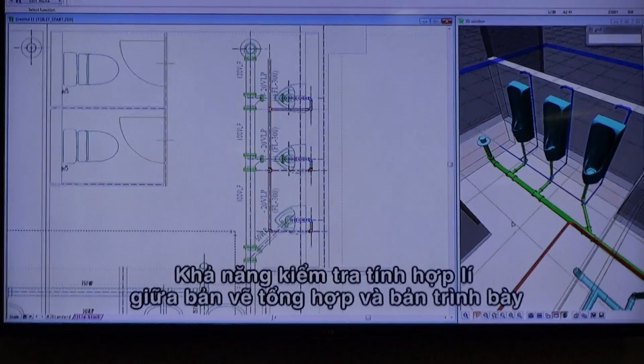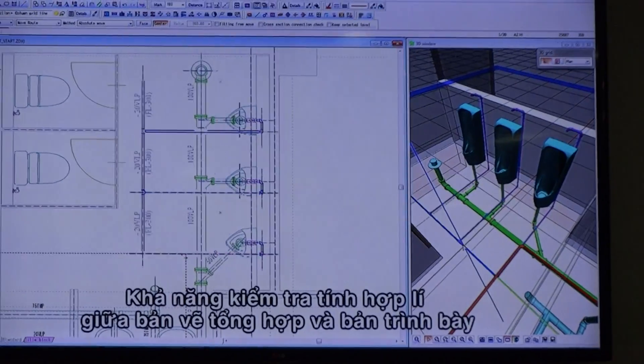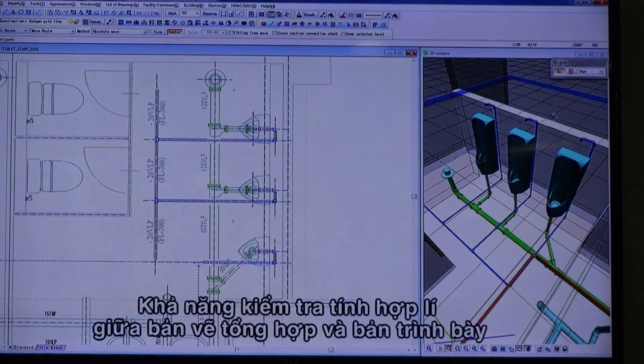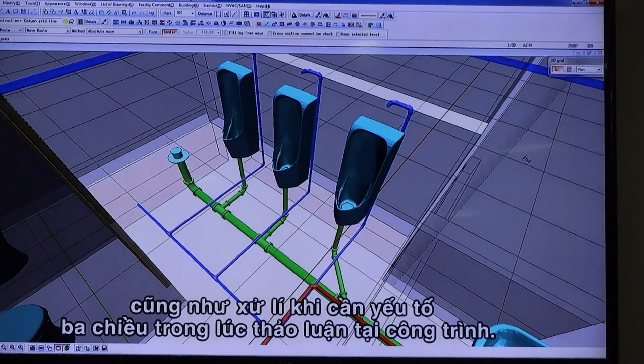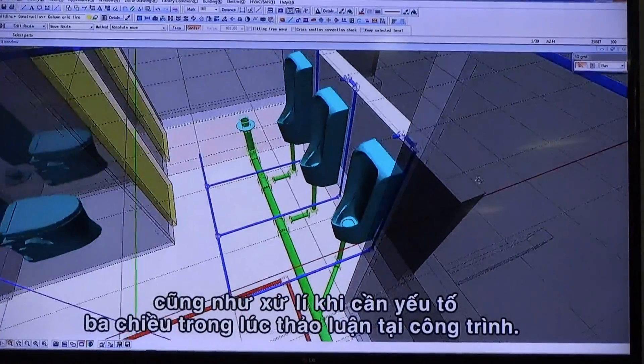By animation, it can respond to the need for 3D from contractor discussions at the construction site by checking composite drive and presentation.